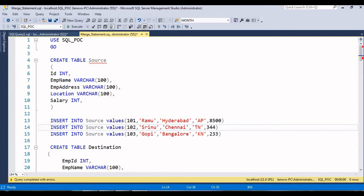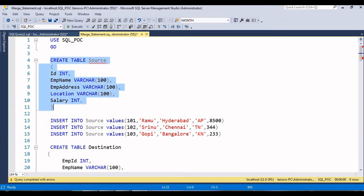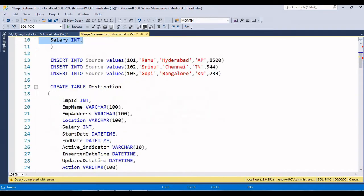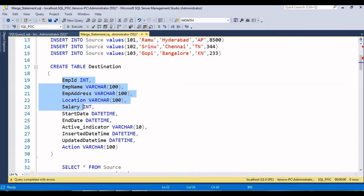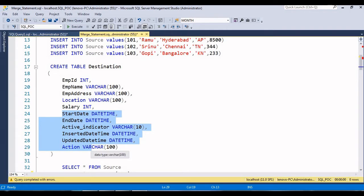I am taking two tables. One is the source table, which has columns: ID, employee name, employee address, location, and salary. This is the source table. In the destination table, along with those same columns, I am going to add start date, end date, active indicator, updated date, and an action column - to track whether a record is being inserted, updated, or deleted.